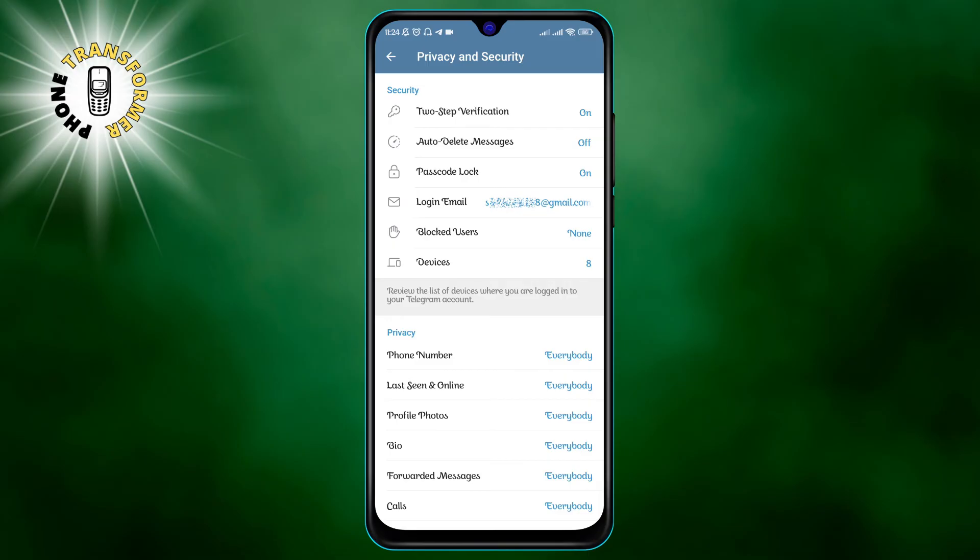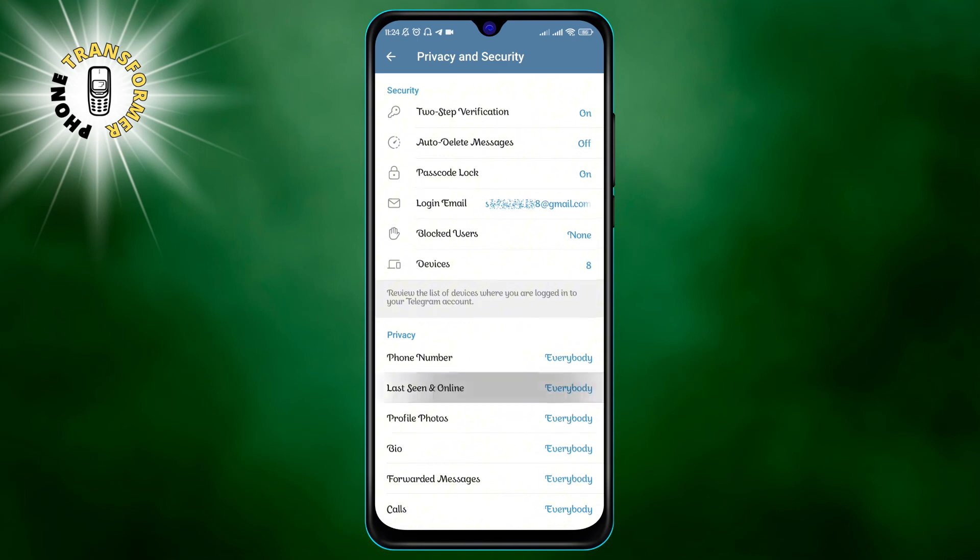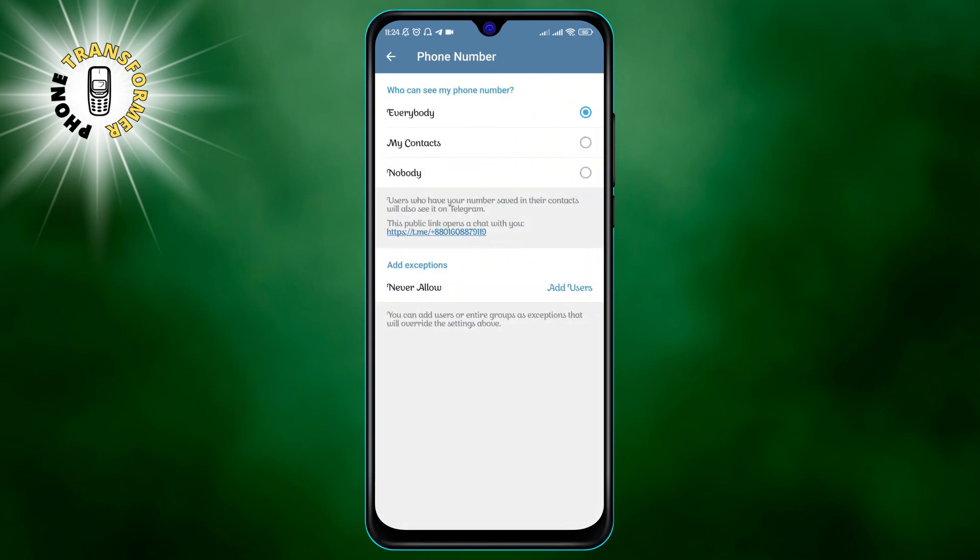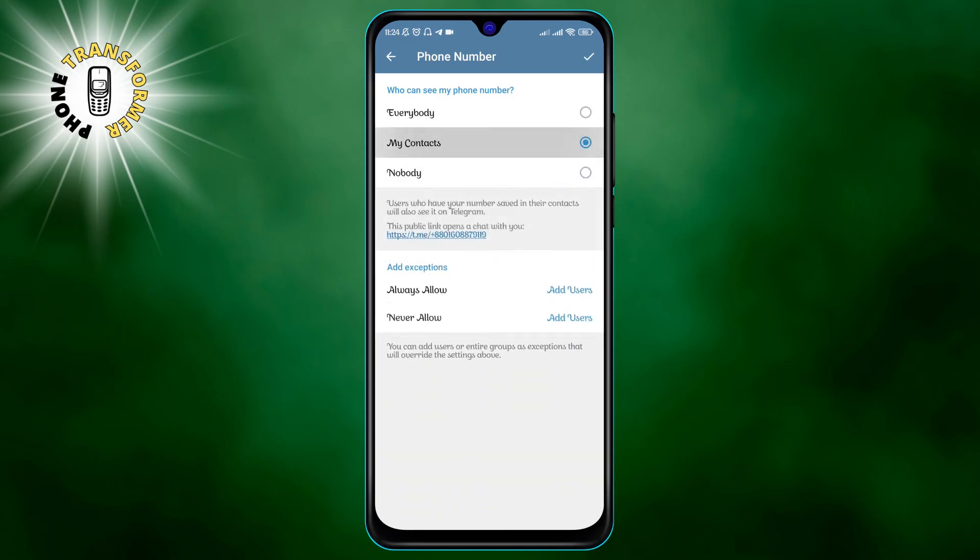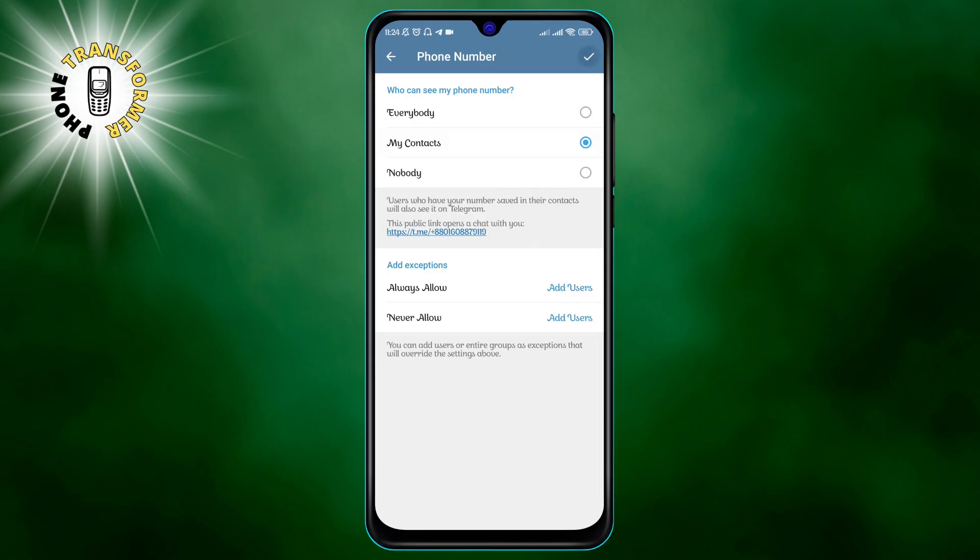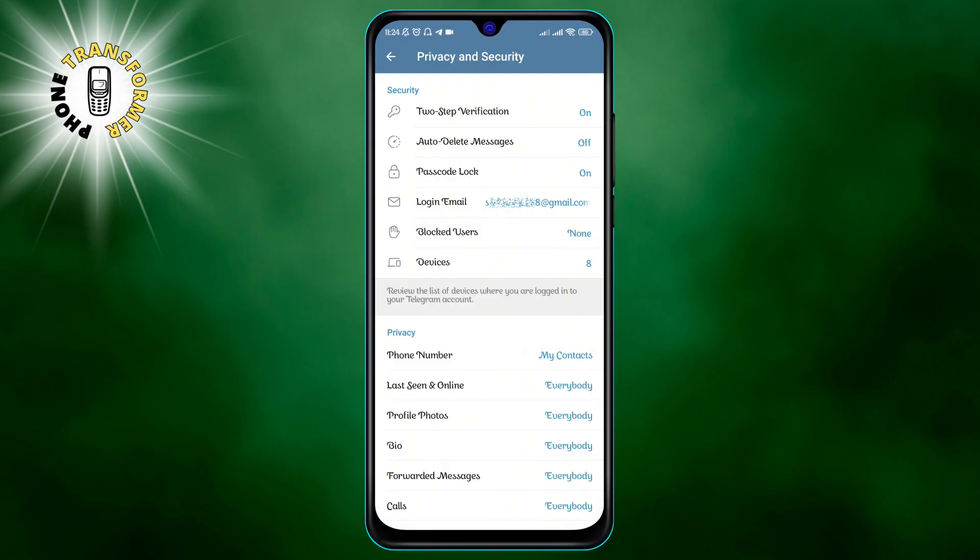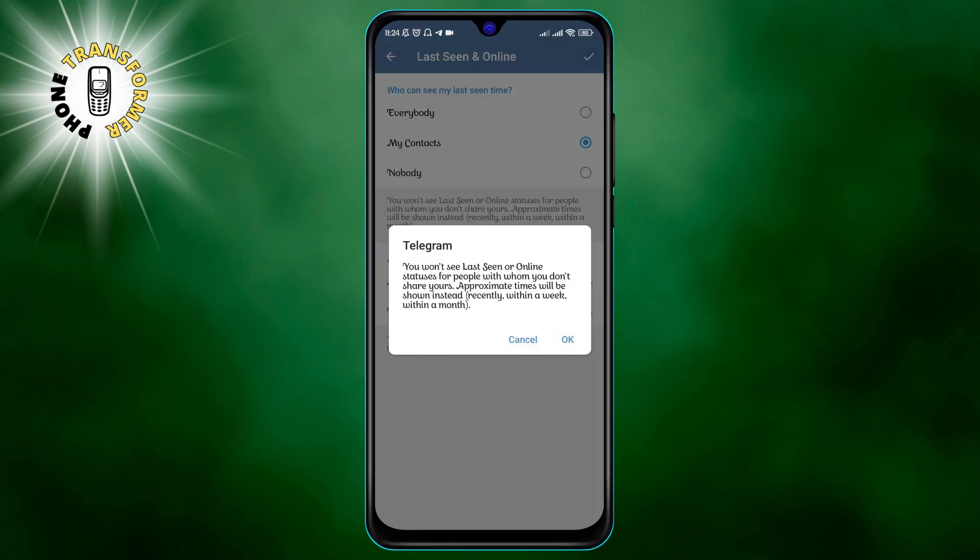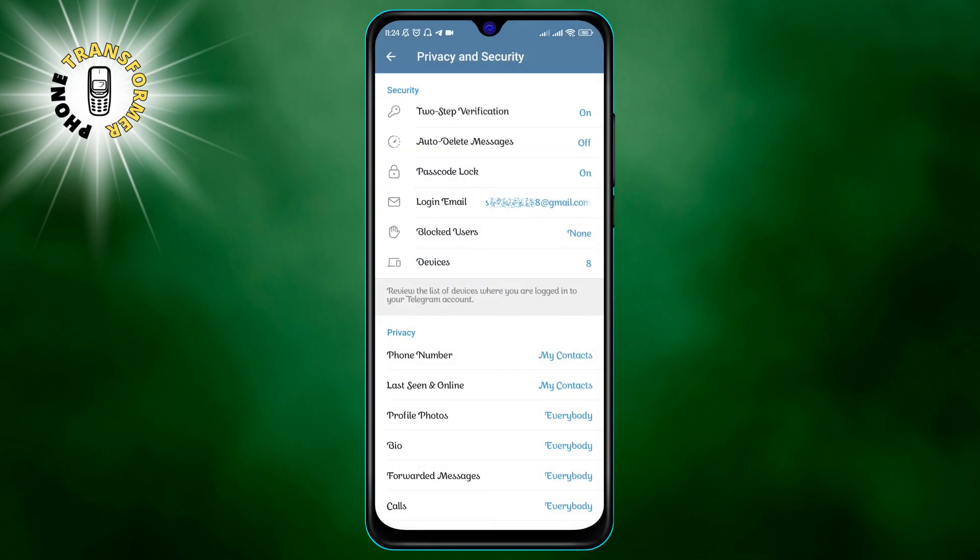To make your contact information private, open Telegram and go to settings. Choose privacy and security and go to the phone number under the privacy section. In the who can see my phone number section, choose my contacts or nobody depending on your preference. You can also add exceptions for specific users or groups.